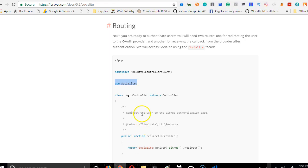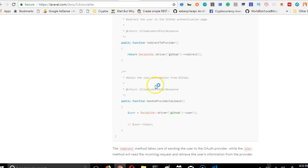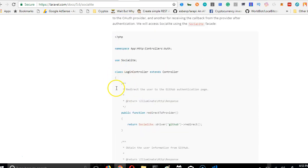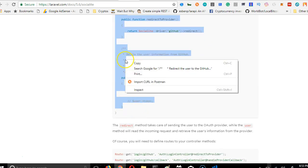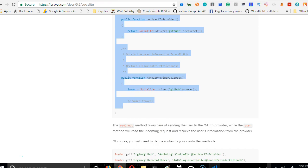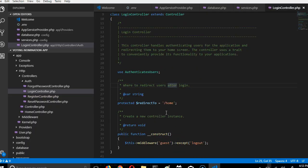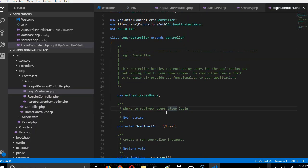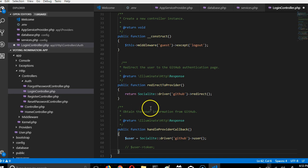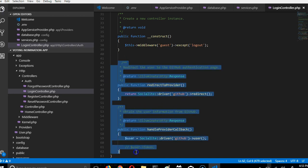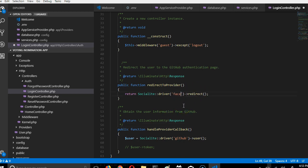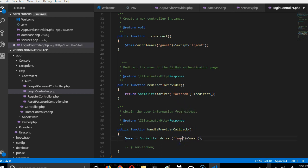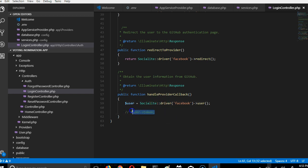Then we get back and it's telling us that we have to paste these two functions - redirect provider and handle callback provider. We'll copy from up here till the bottom, so we're just basically copying the two functions. In the login controller there's a construct, and at the bottom here we paste. So now we've pasted these two things that we copied from the documentation. We changed this to Facebook, then we change this to Facebook.